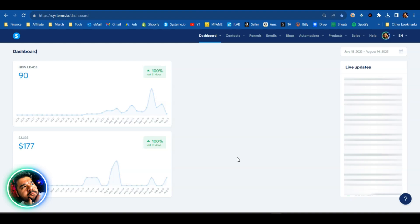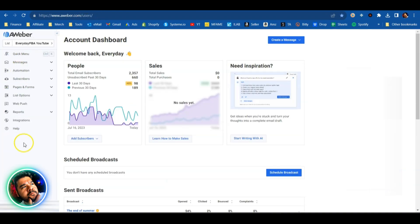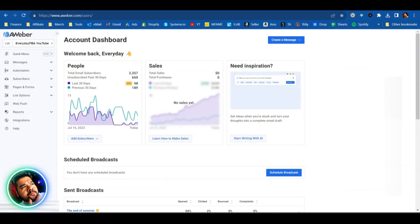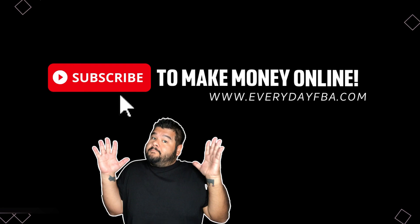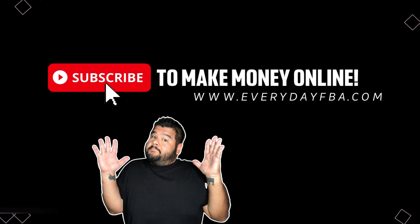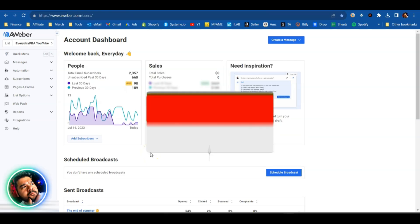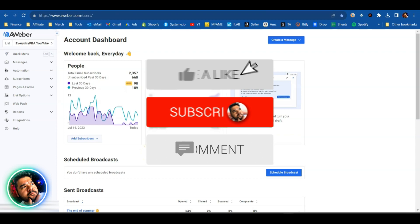But what I need to do now is import my existing contacts from AWeber over into System.io so that I can finally close my AWeber account. In today's video, I'm going to show you step by step how to do exactly that.